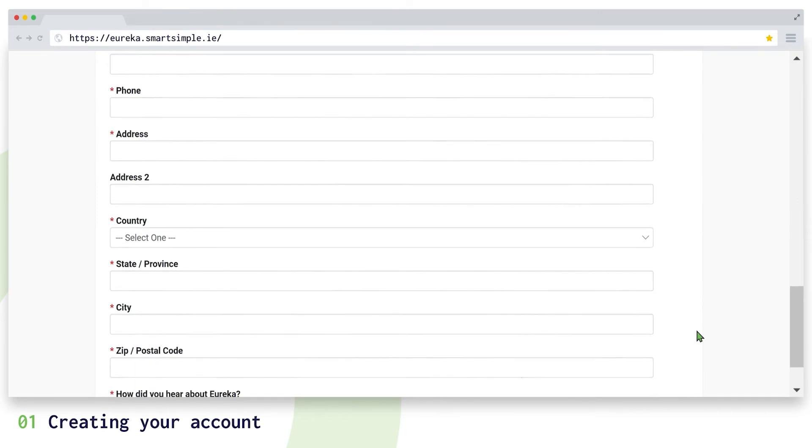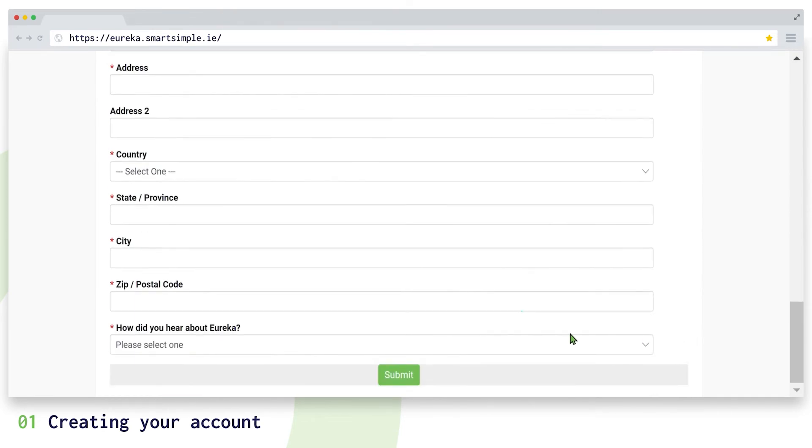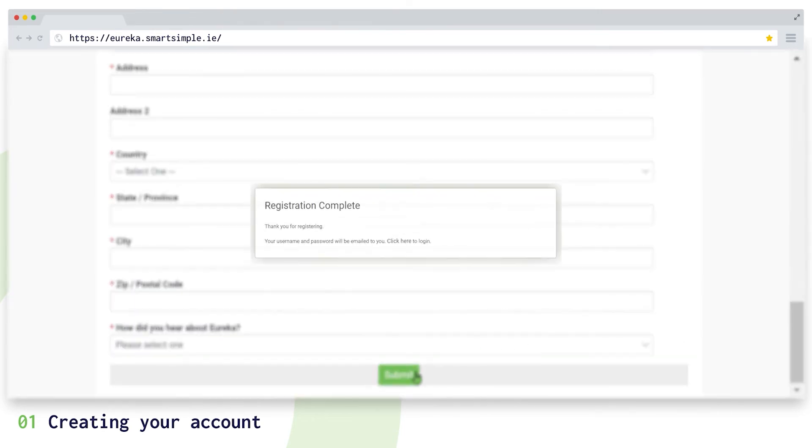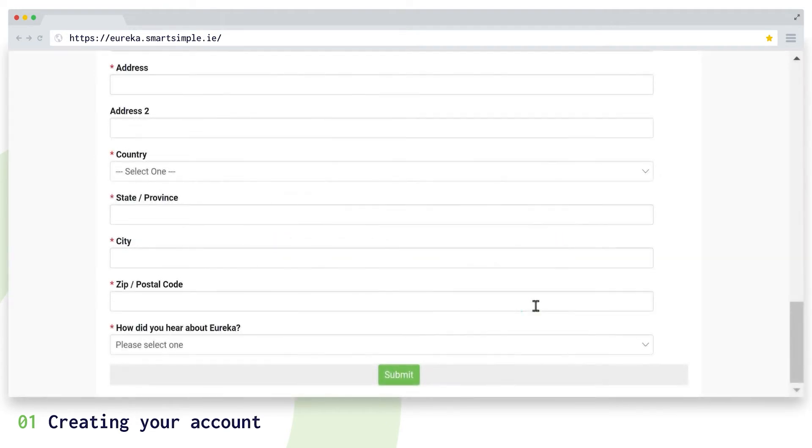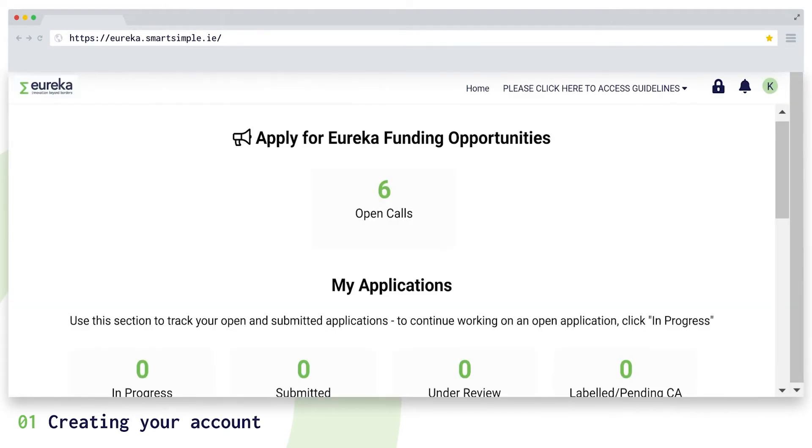Once you submit the registration form, you will receive an email confirming your username and password. Make sure to check your spam folder. Now you can log in to the platform.